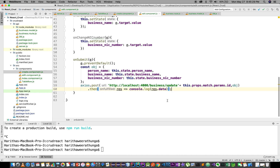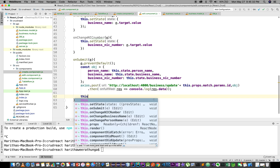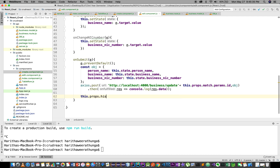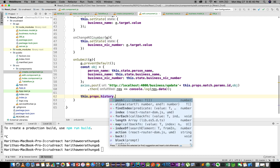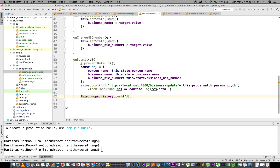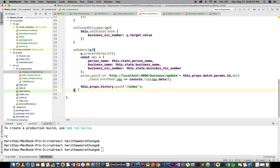After a successful update, we redirect using this.props.history.push('/index'). Then we move on to the render method, which has the two methods in the middle of the video.